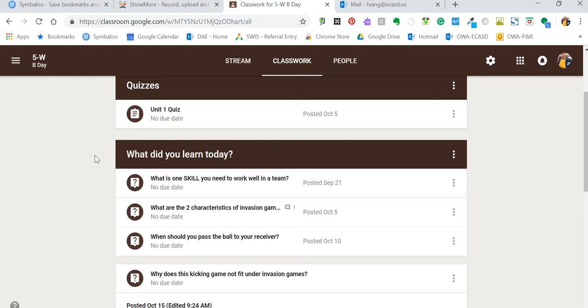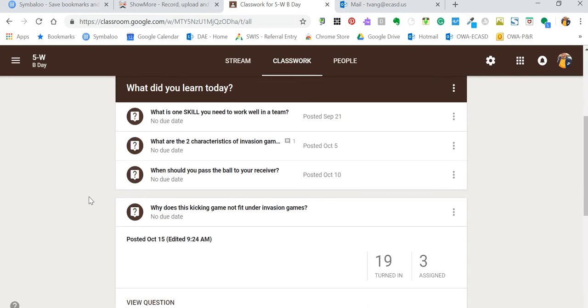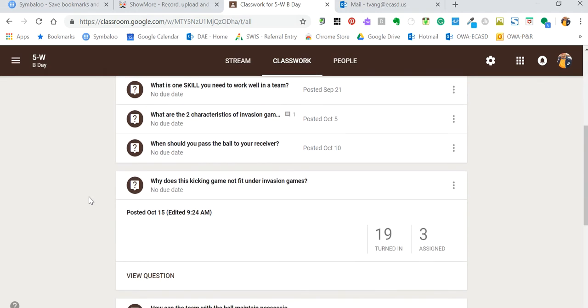That's the exit ticket question strategy method. I coined it 'What did you learn today?' So that's a topic. Every question that I make goes right here towards the end of the class.